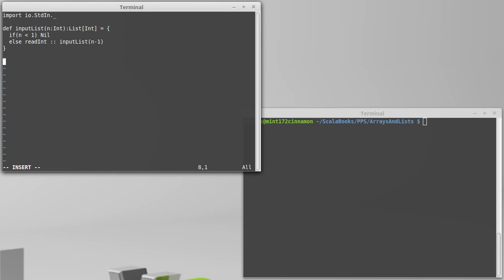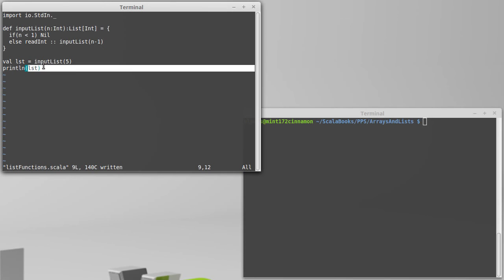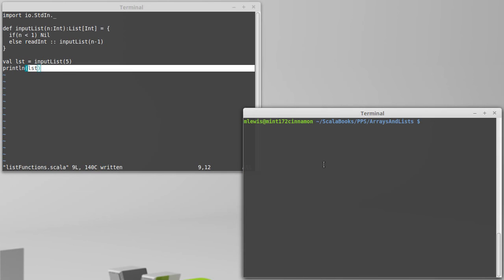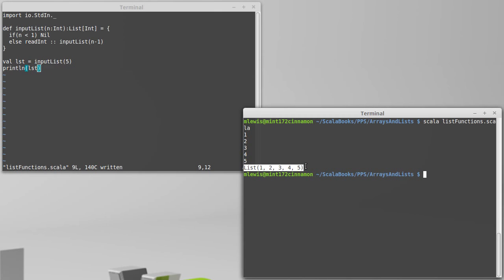And we can test this out by calling input list. We'll read in a list with 5 elements. And we'll just stick that in, well, let's give it a name. Val LST equals print line LST. Remember, the arrays did not print nicely. It turns out that lists do print nicely. So if we run Scala on the list functions here, it's going to sit there and wait for me to type in 5 values: 1, 2, 3, 4, 5. And sure enough, we get back the list 1, 2, 3, 4, 5.